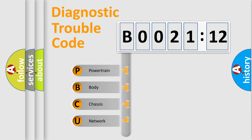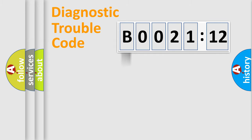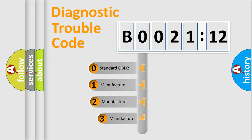We divide the electric system of automobile into four basic units: Powertrain, Body, Chassis, and Network. This distribution is defined in the first character code.